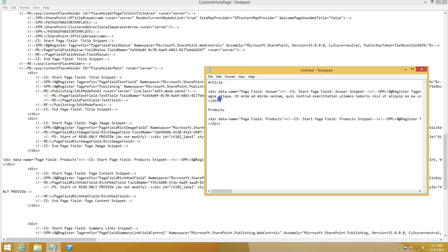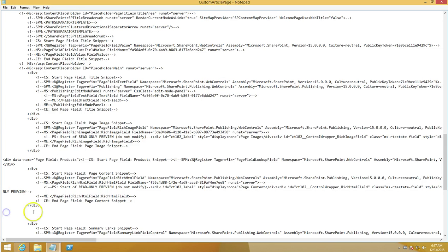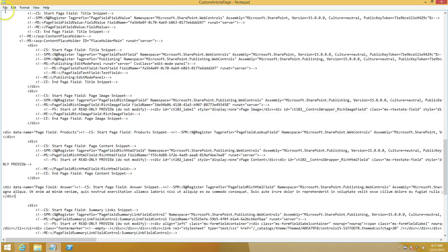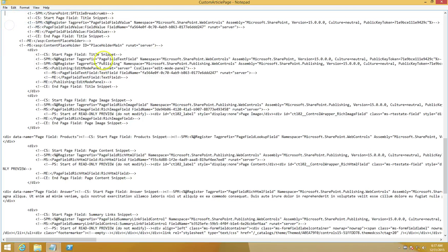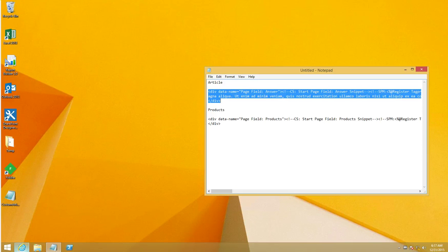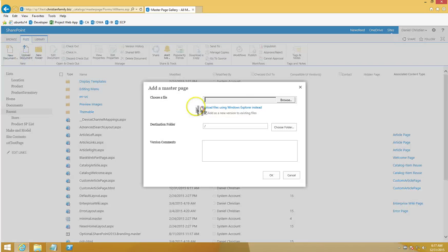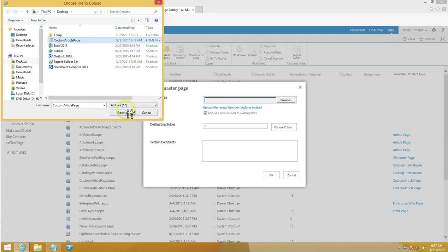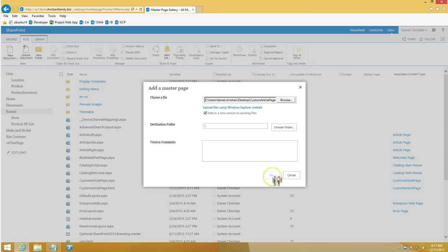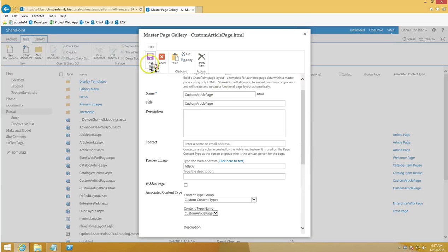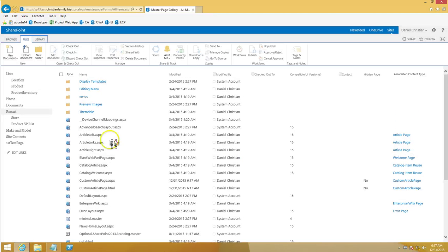I've found the end of the page content snippet, grabbed the answer snippet from Notepad, and pasted it in. That looks good. I'll save the file, then go back to the master page library and upload it.